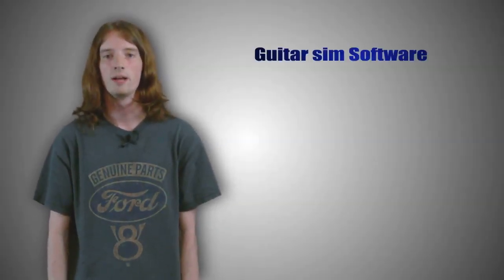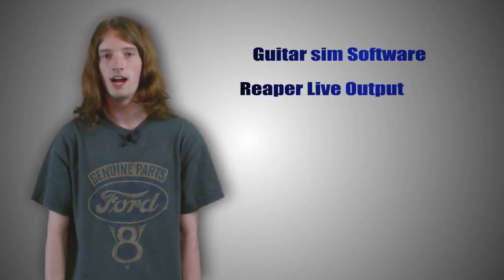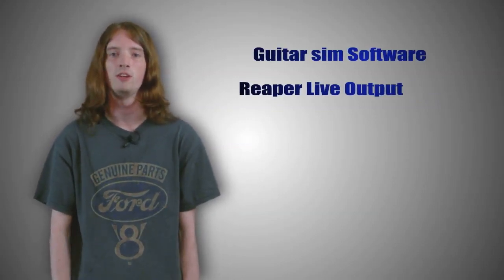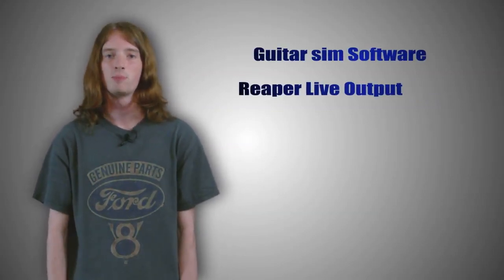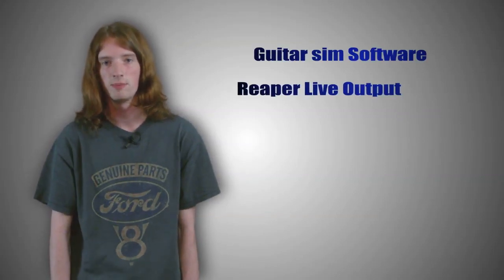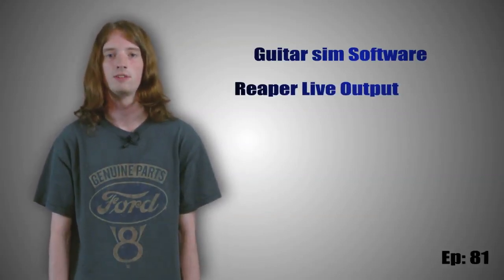Alright guys, on this week's episode we are going to be taking a comprehensive look at guitar amp simulation software along with cab impulses. And I'm going to be taking you inside of Reaper and showing you the live output feature which is going to allow you to export your tracks in real time. That's all coming up on episode number 81 of Limitless Studios TV.